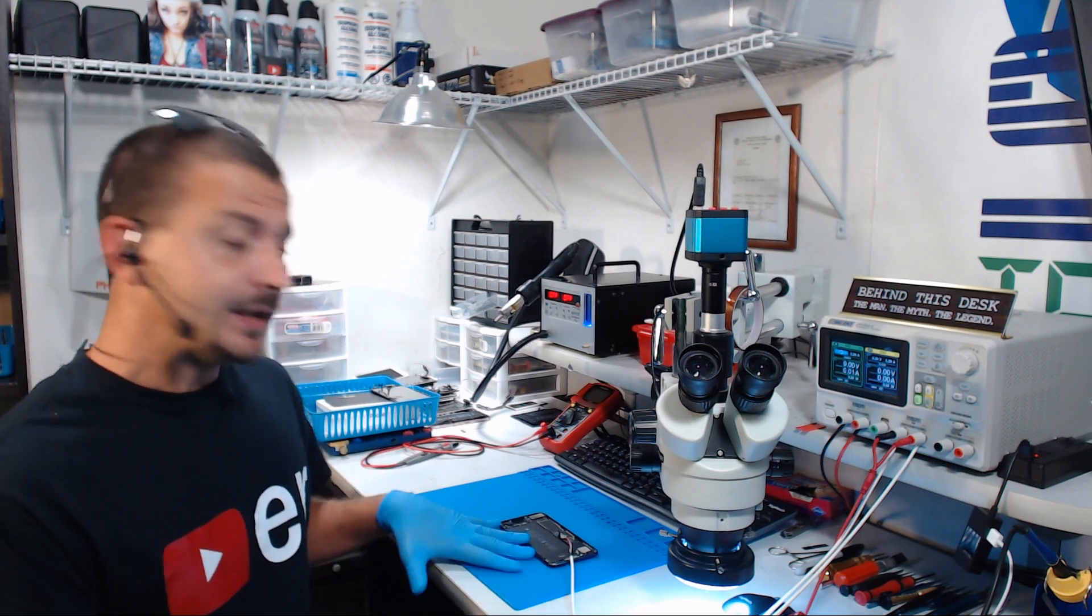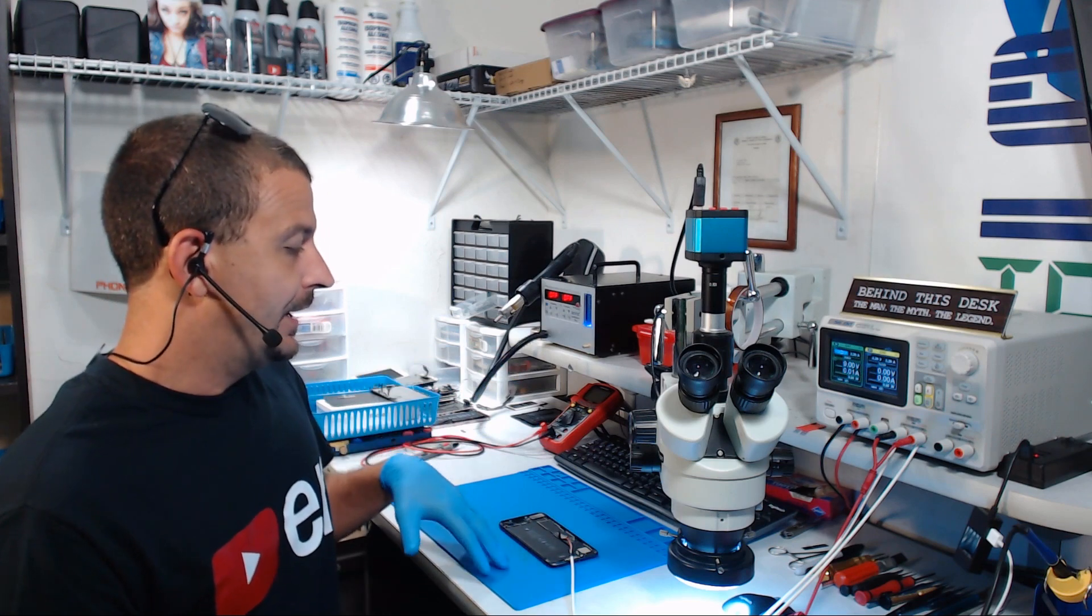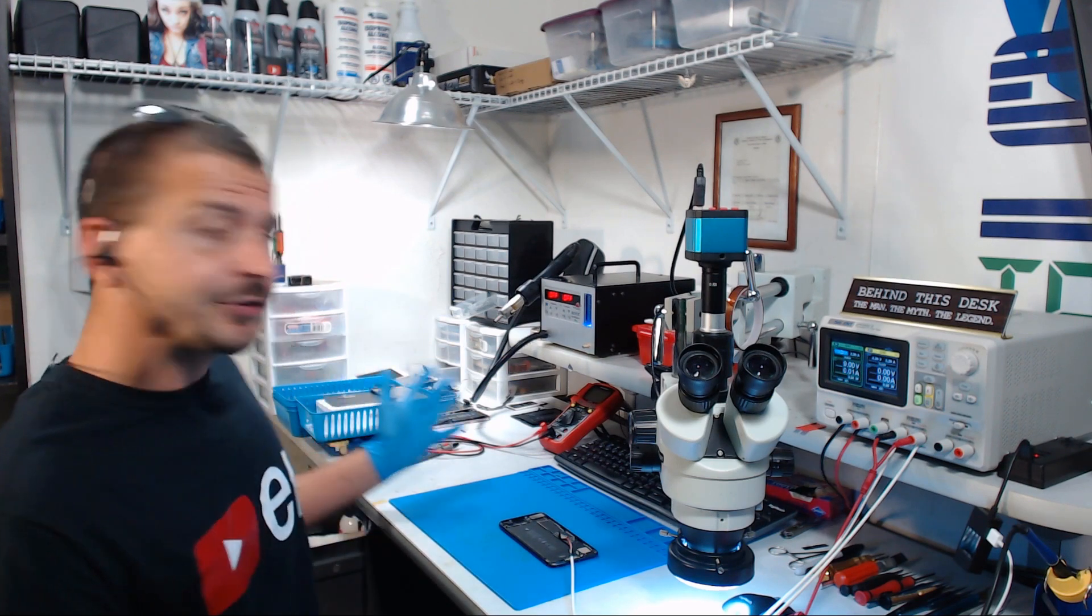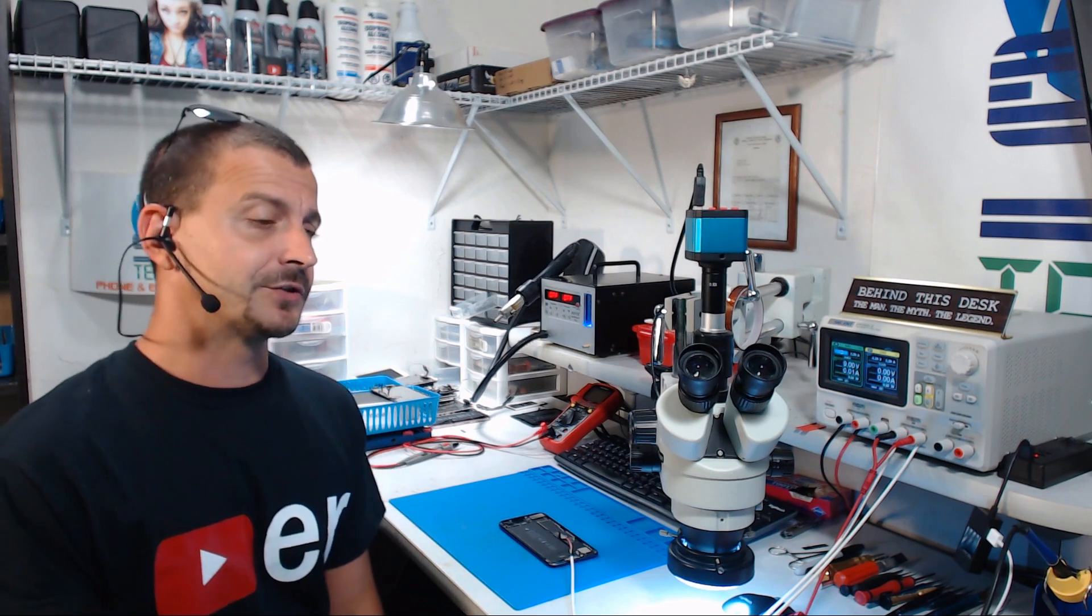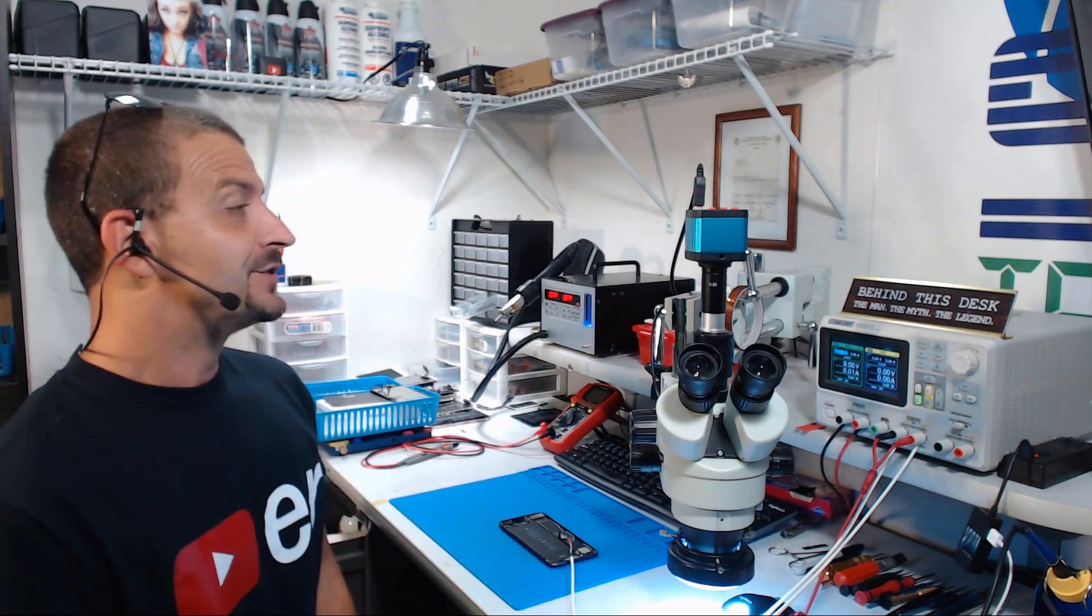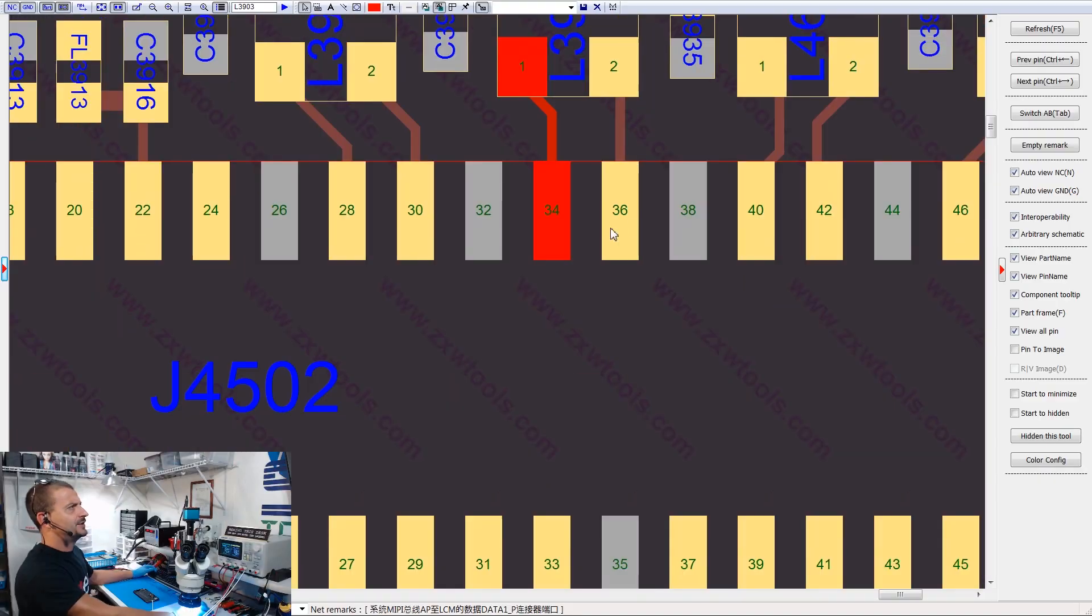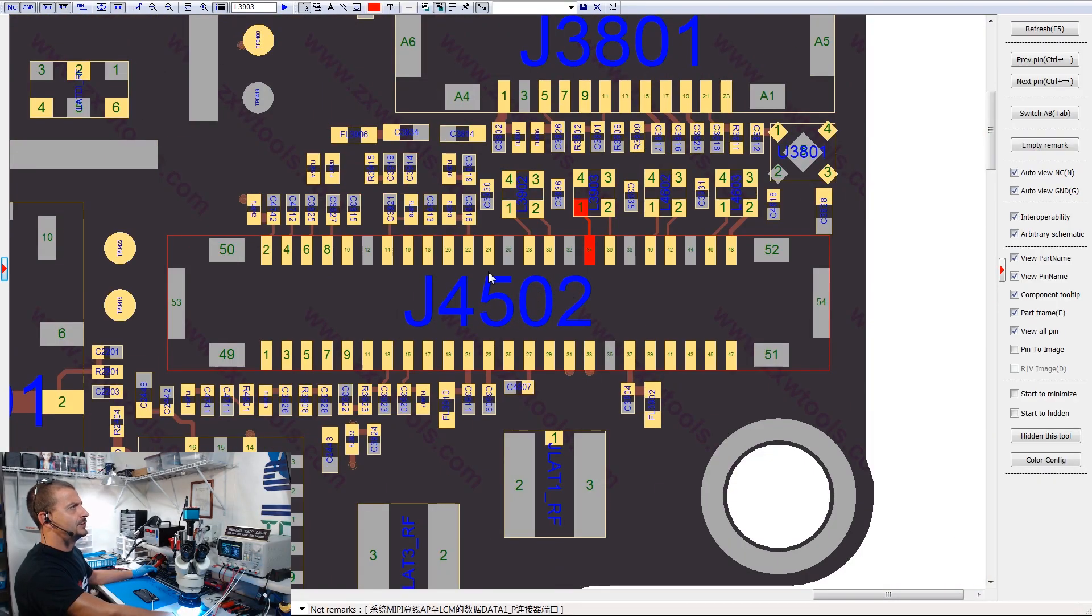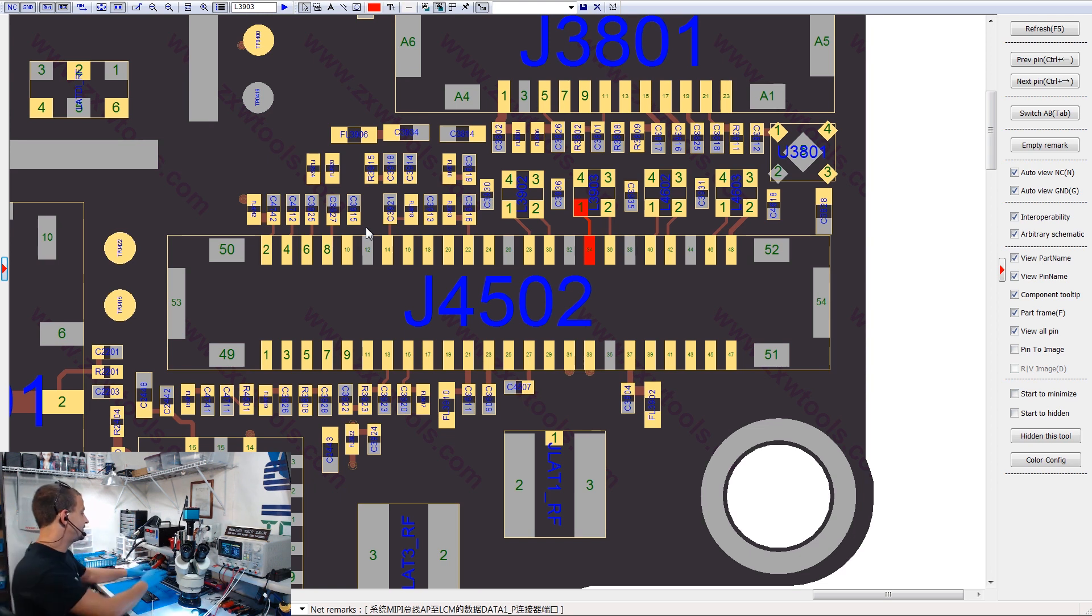This phone originally came in for no image. I took the screen off of it, tested it with the customer's screen, tested it with my screen, and sure enough, it was absolutely no image. So what I did from there is I put it under the microscope, zoomed in here on J4502, the display connector, and I checked every single pin here in diode mode for anything that could be wrong. Everything passed, just peachy perfect.